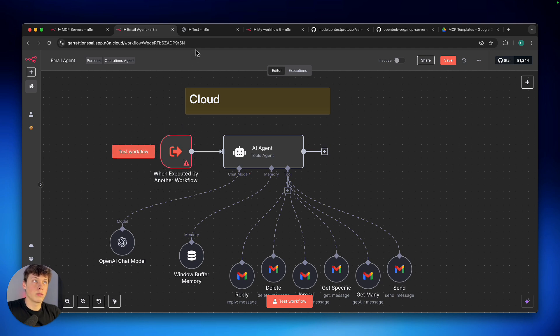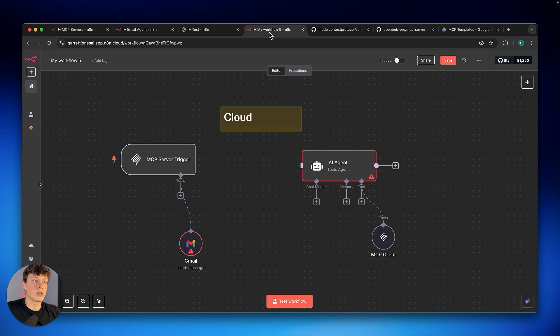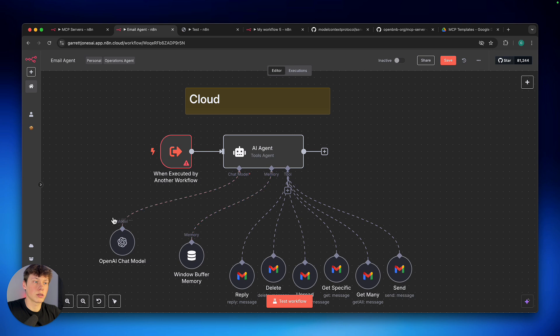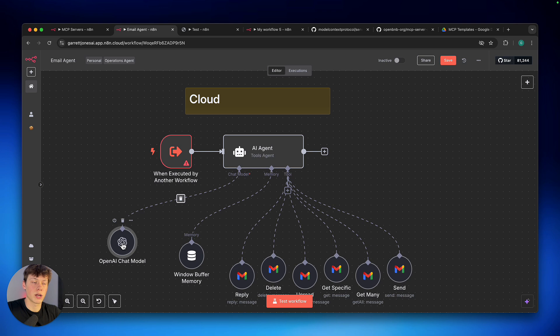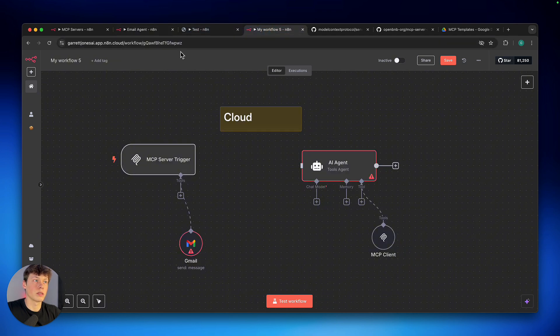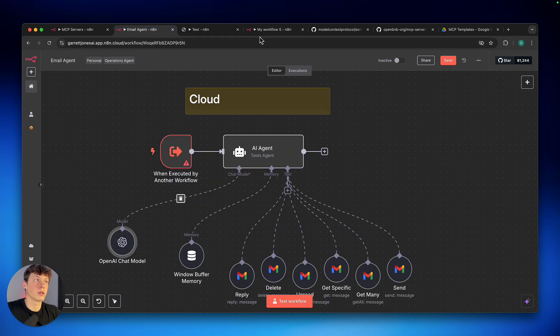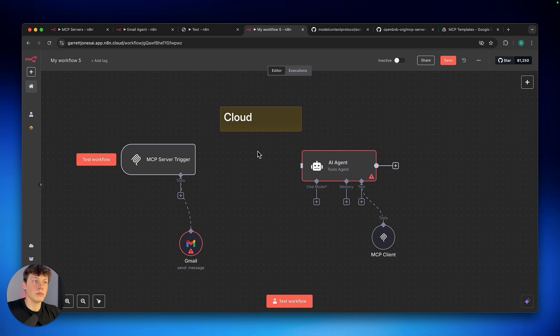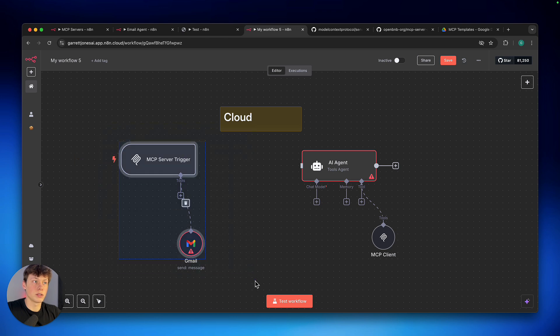Now, one benefit to using the MCP servers over just repeatedly calling an agent is that these agents are actually using this chat model here. And every time we use this chat model, we are charging our API. So we're saving two, three, sometimes four calls to this chat model by using the MCP server instead of the agent here. Now, that is not all the benefit that we get from using MCP servers.